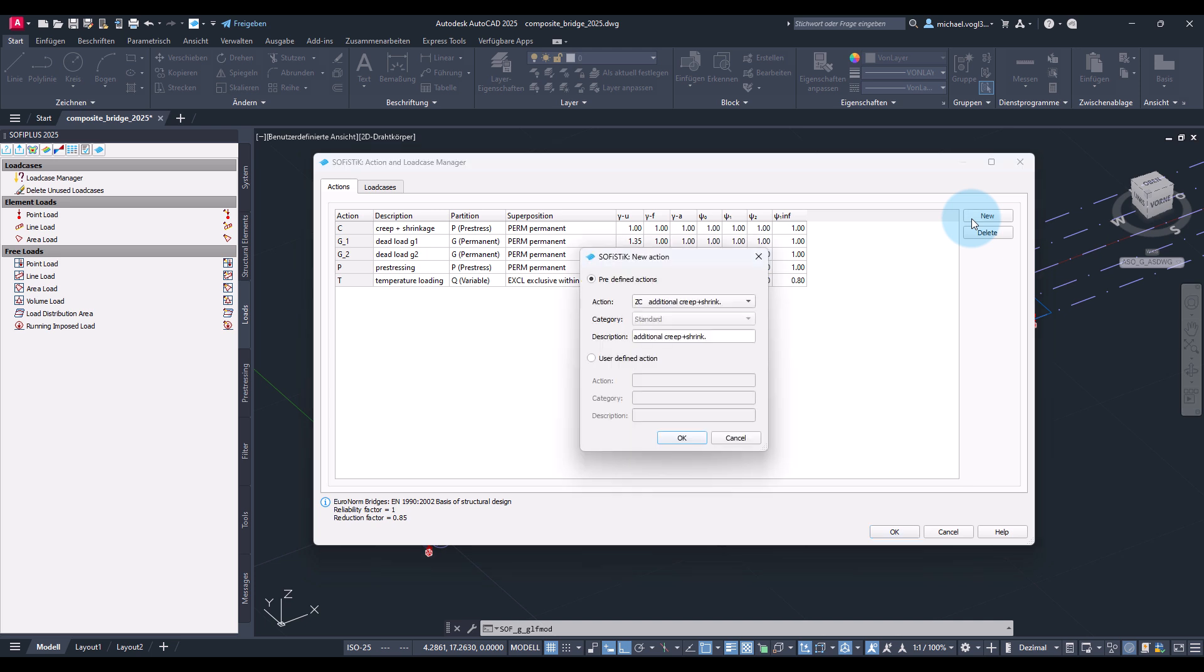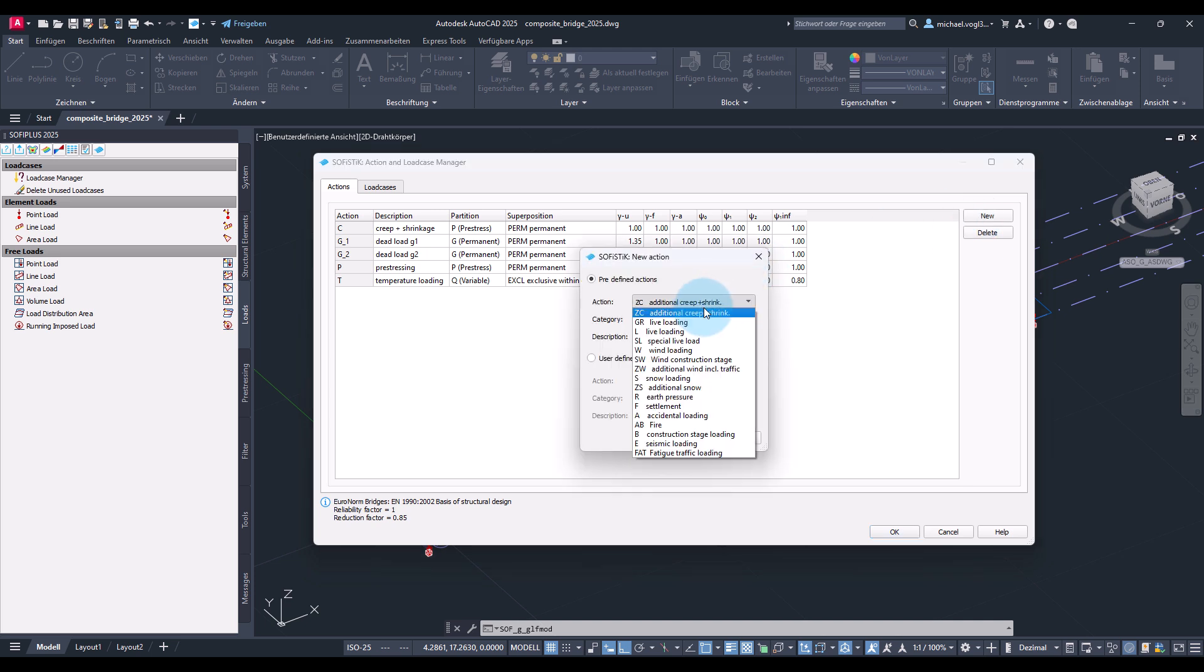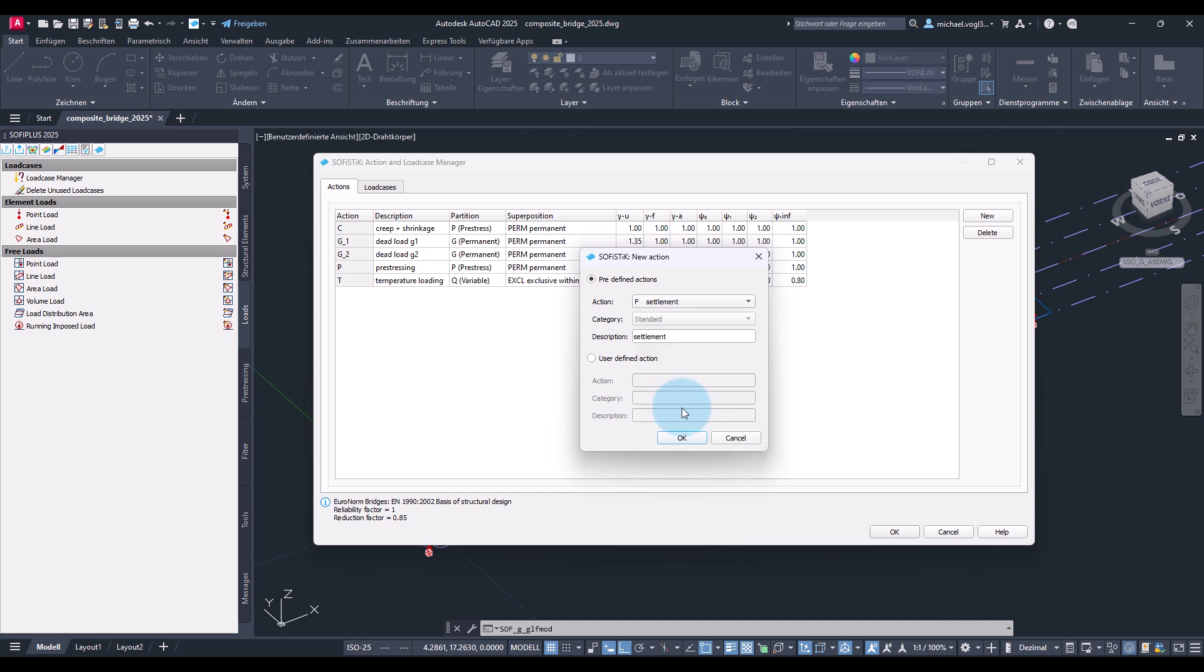I will create for example an action for settlement load cases.